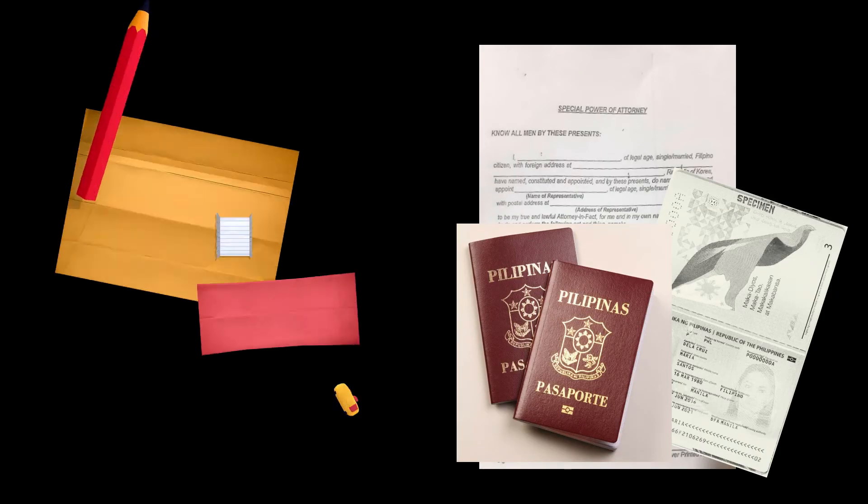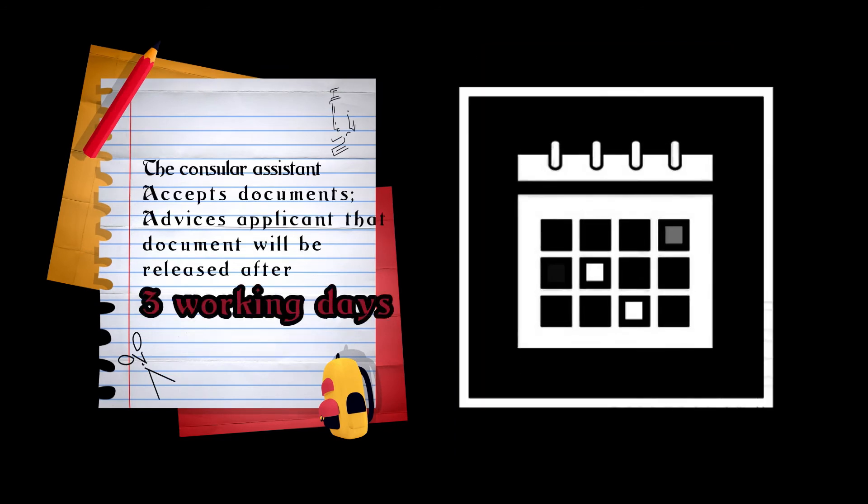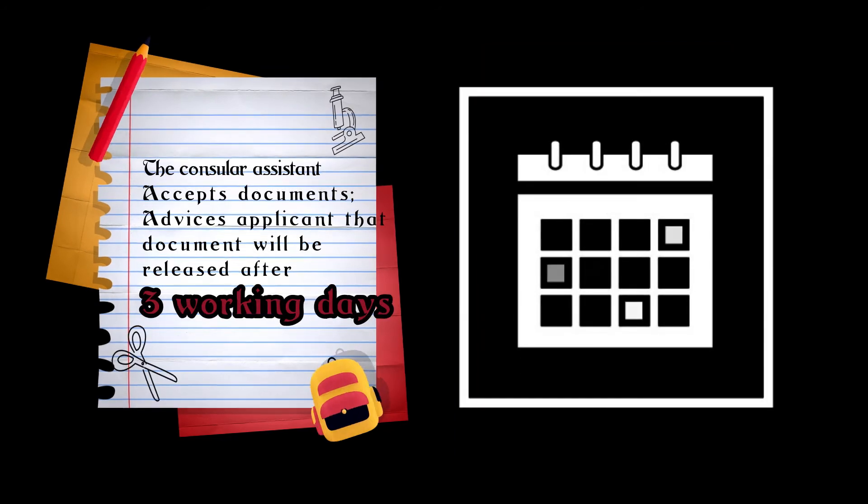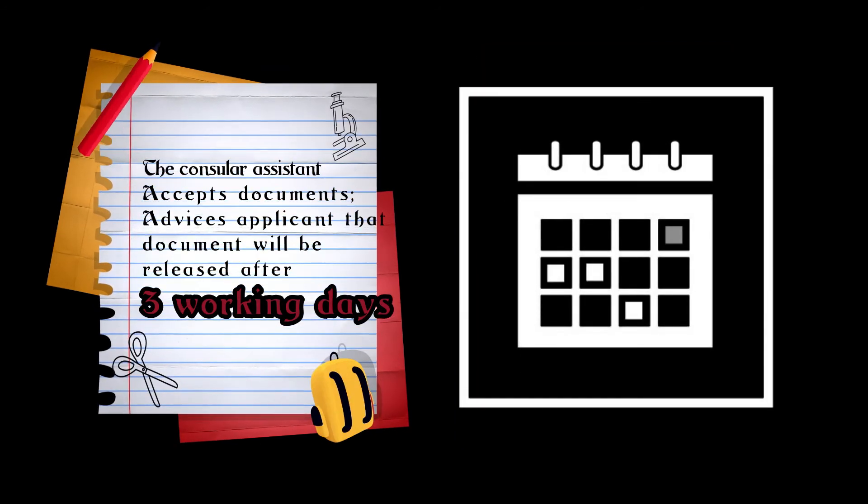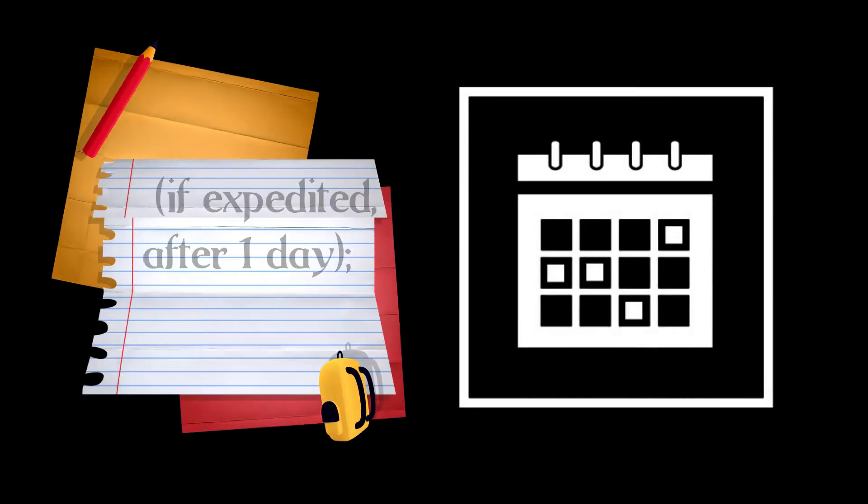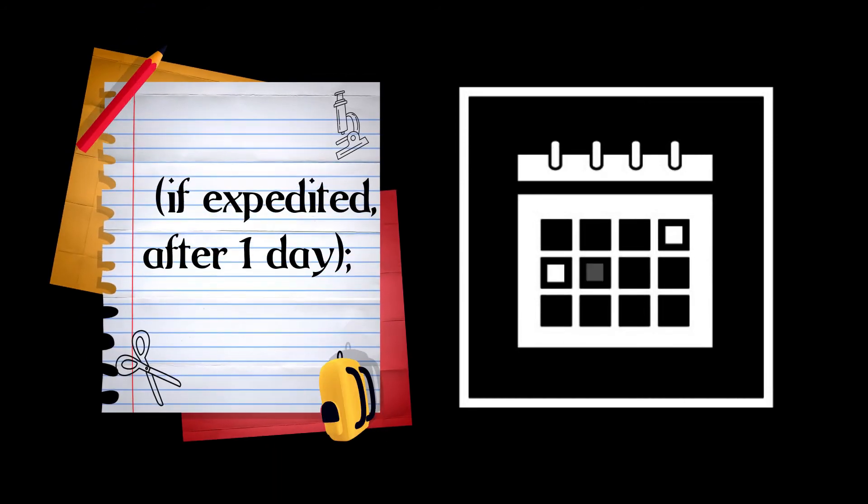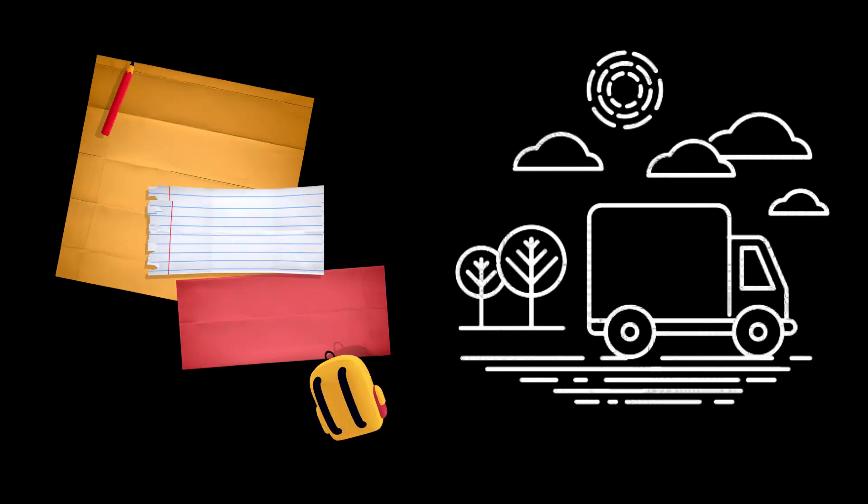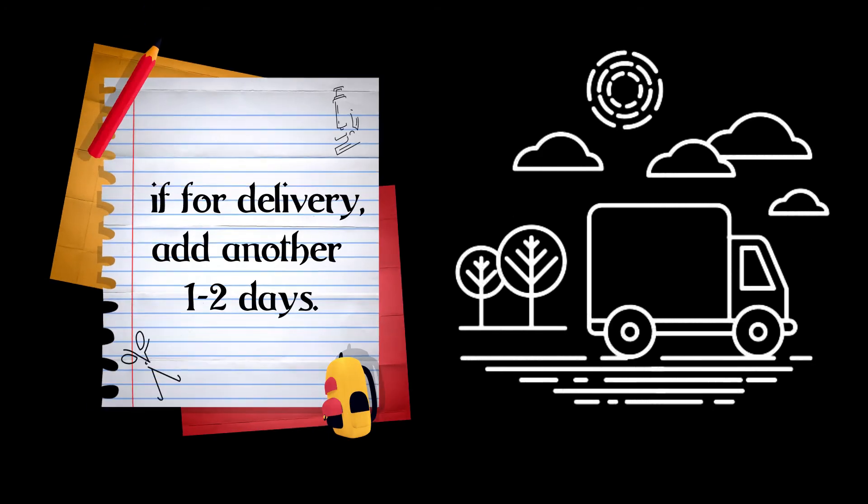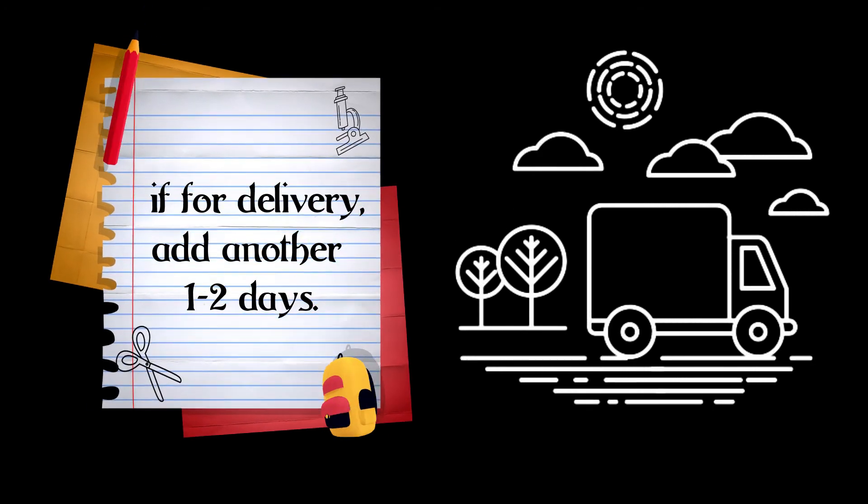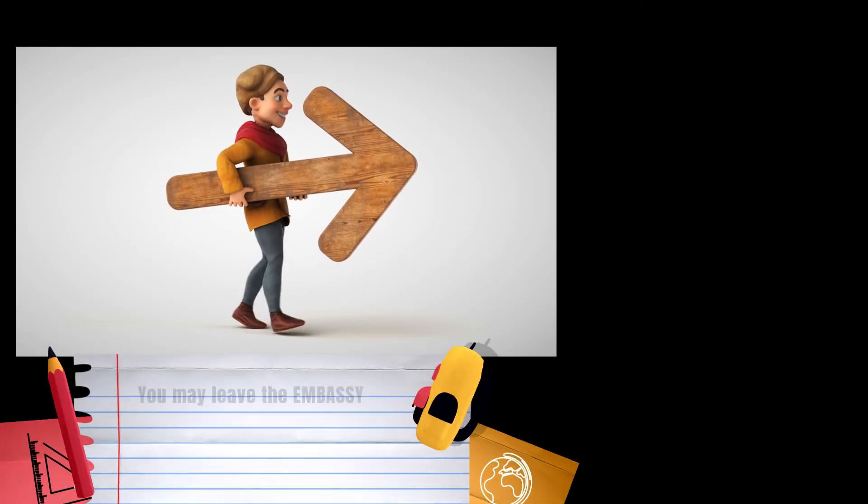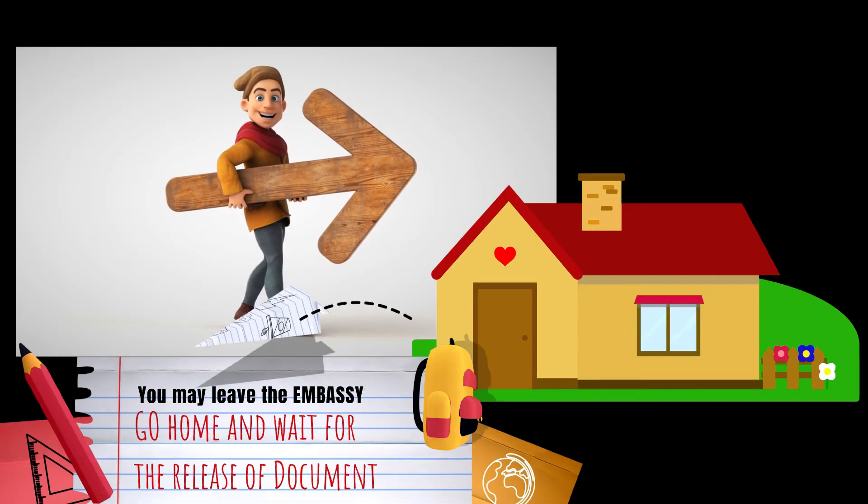The consular assistant accepts documents and will advise the applicant that the document will be released after three working days. If it is expedited, it can be released and claimed after one day. If for delivery, add another one to two days. This procedure will take three minutes. You may leave the embassy, go home and wait for the release of the document.